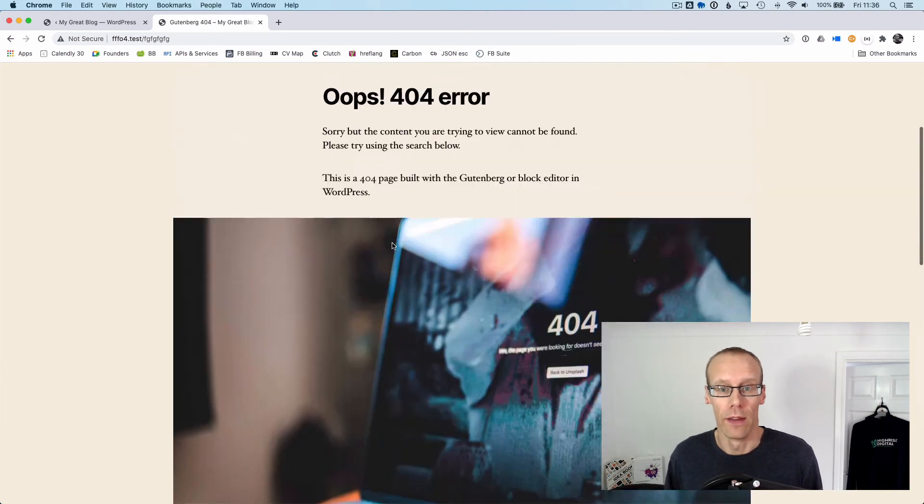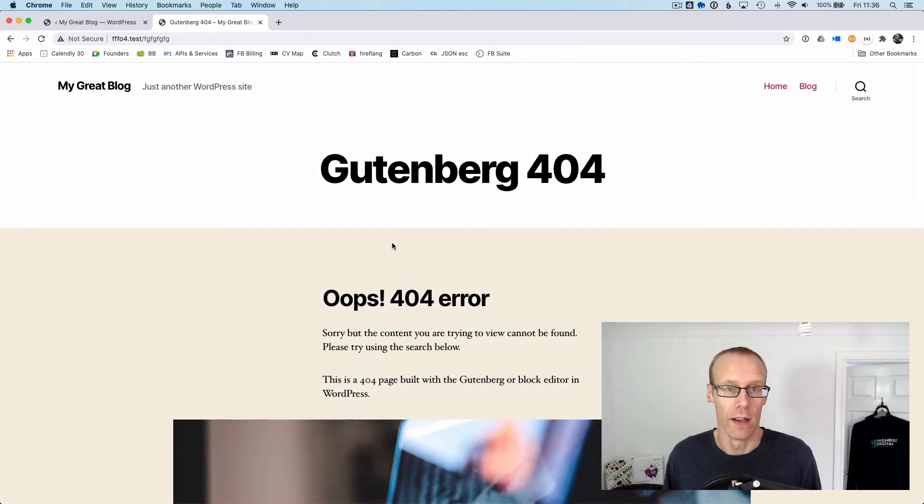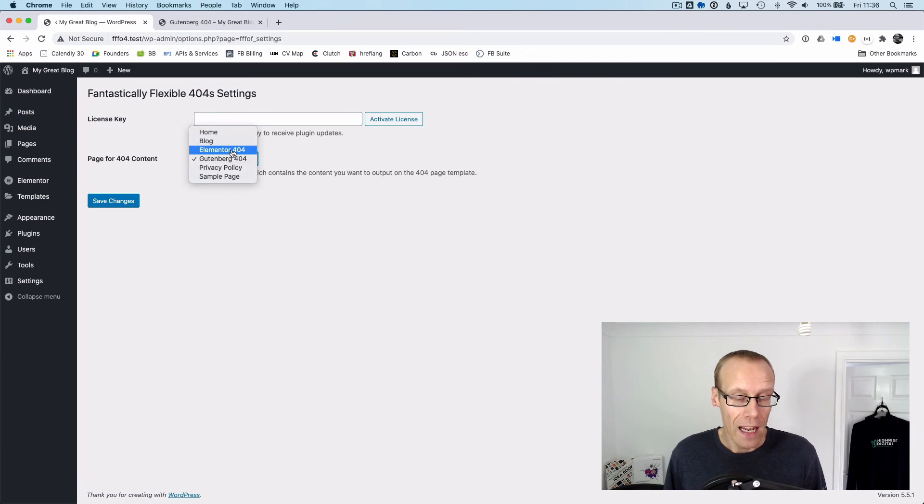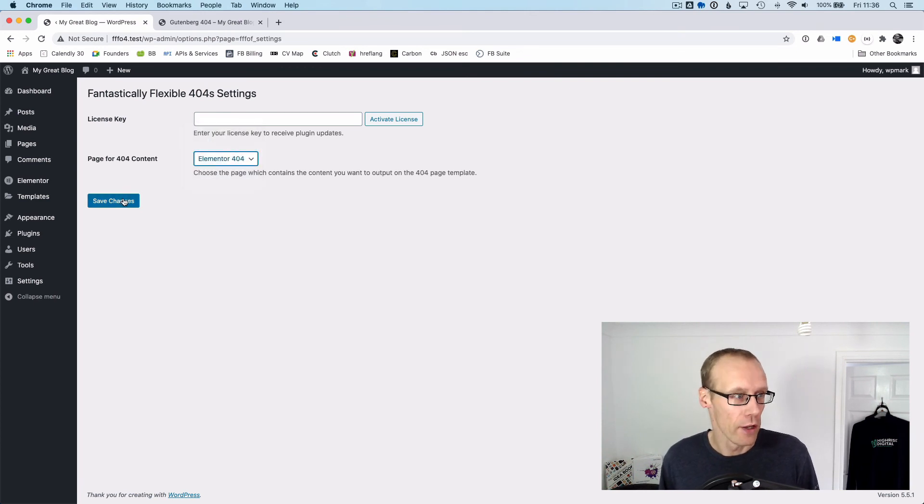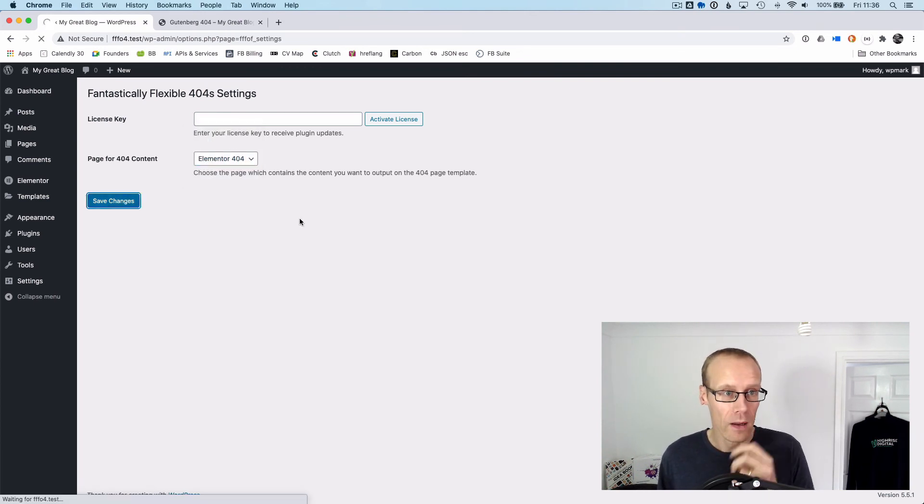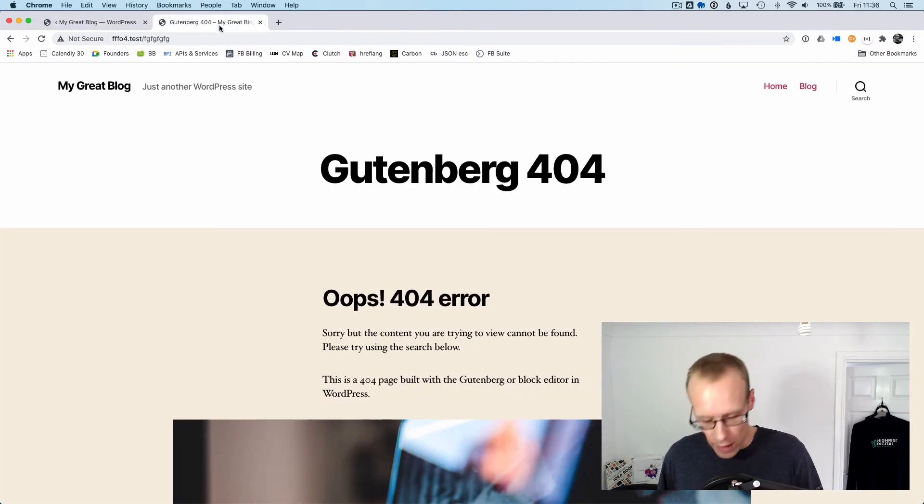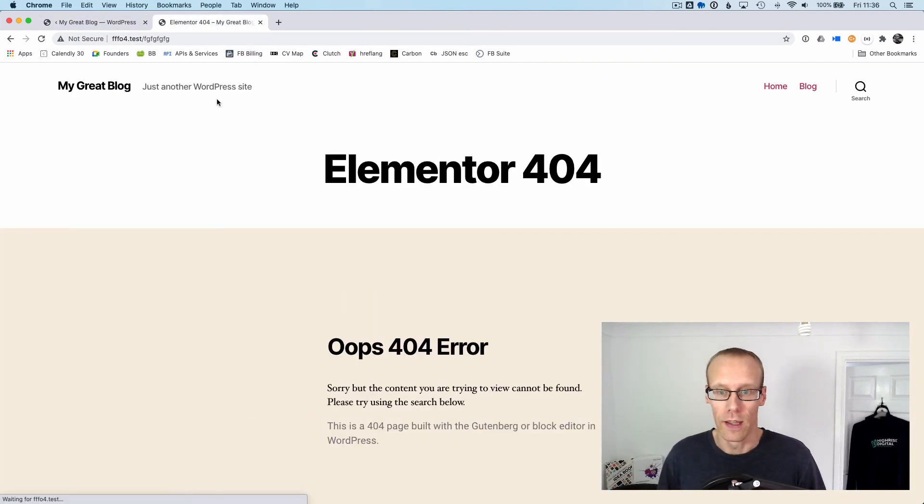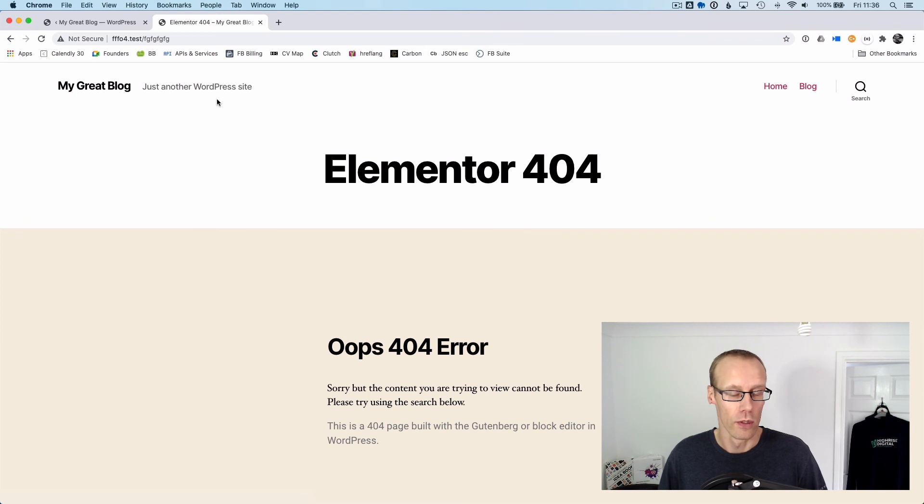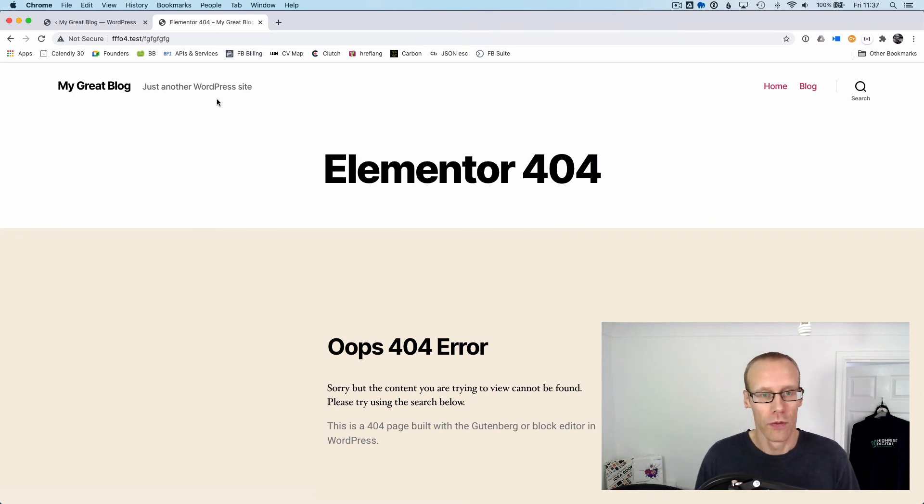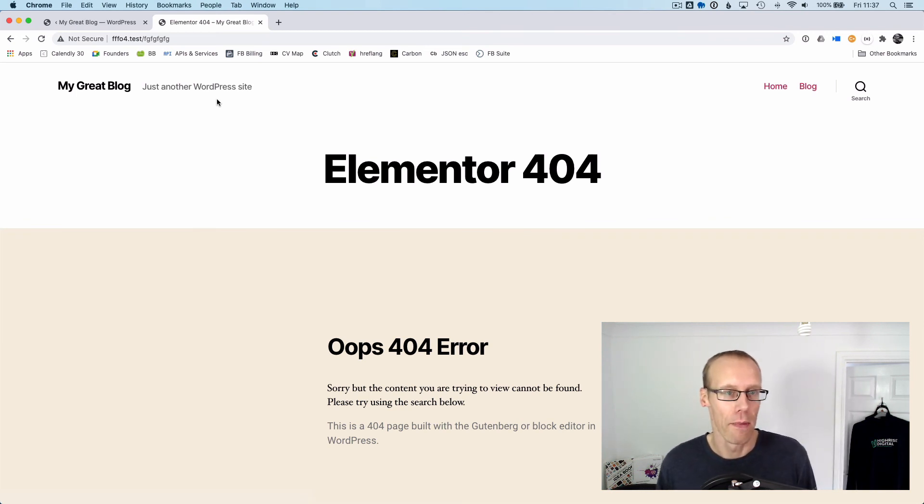Let's have another look at the Elementor version. I can change the 404 and update, then refresh the page, and you'll see that the Elementor version of that page is used. Again, it's still using the theme but I can change the content using whichever page builder I need.